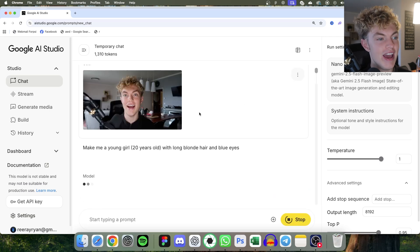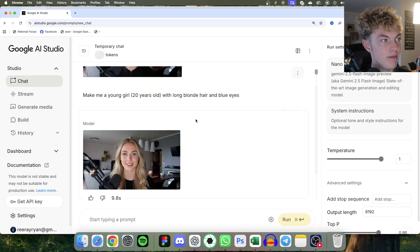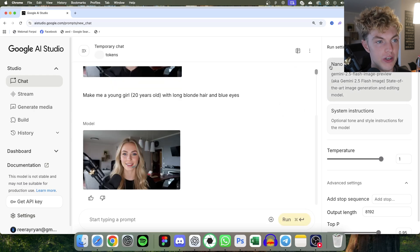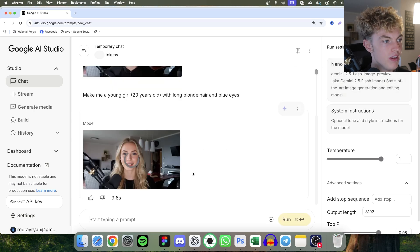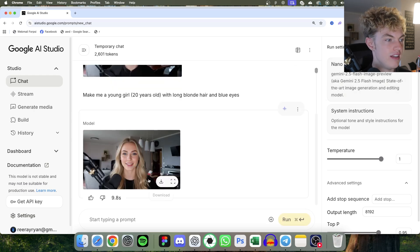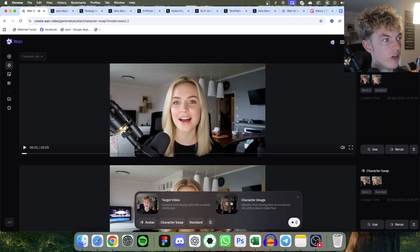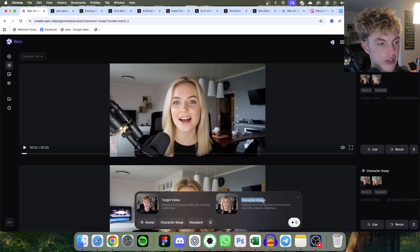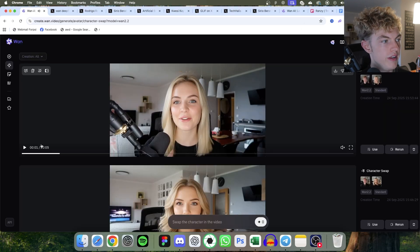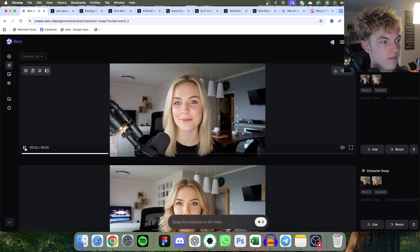Now this software is really good at editing preexisting images. I'm sure you already know of Nana banana. See, look at this. I look like a girl now, so I can download it. Then you can go back to create.wan.video and upload that image as your character image. That's what I did right here.